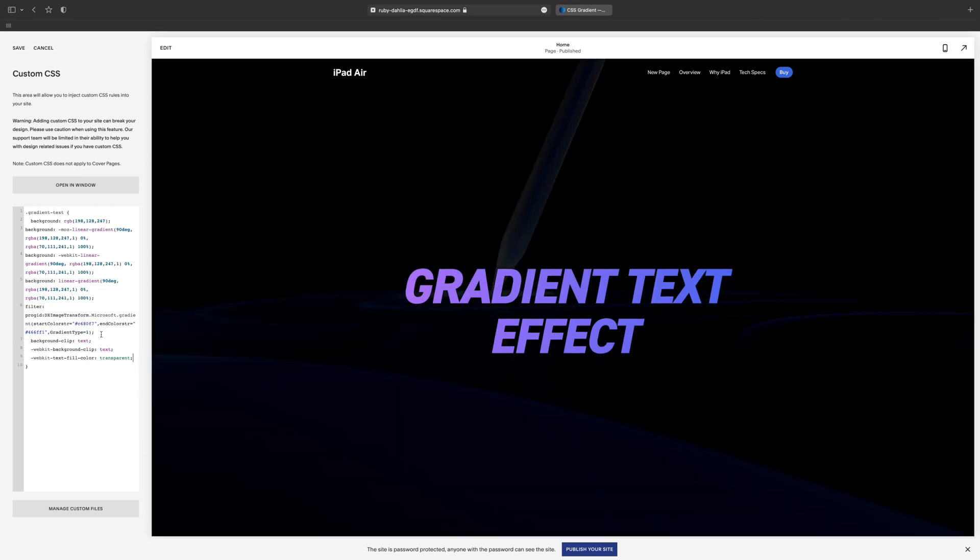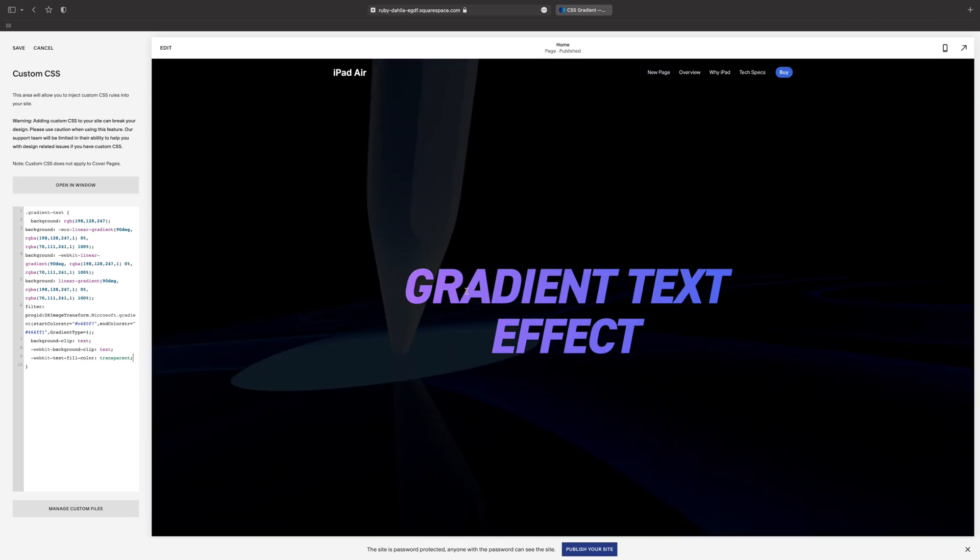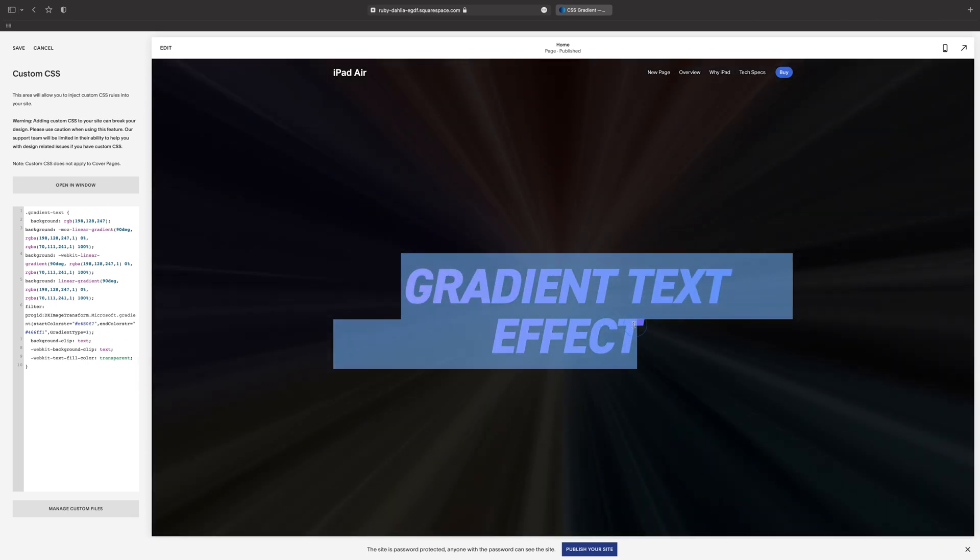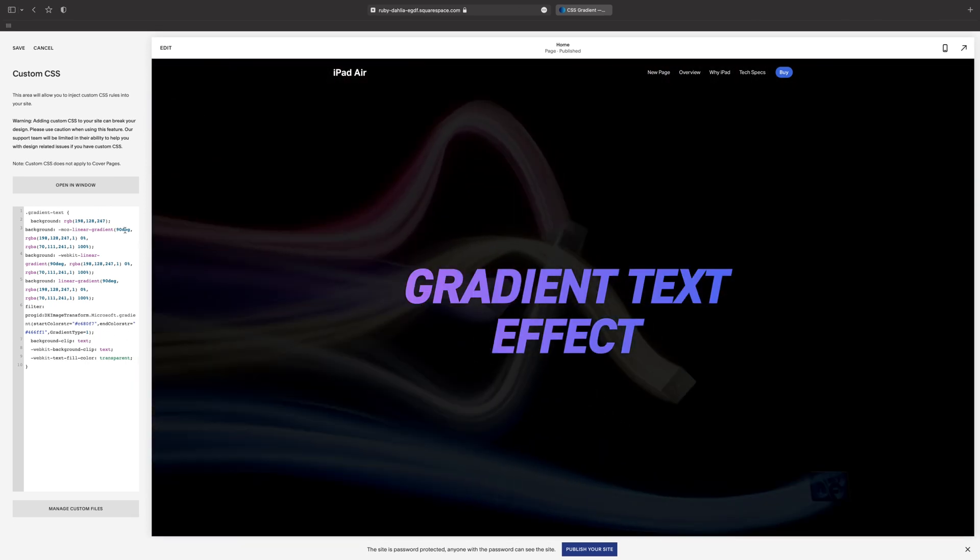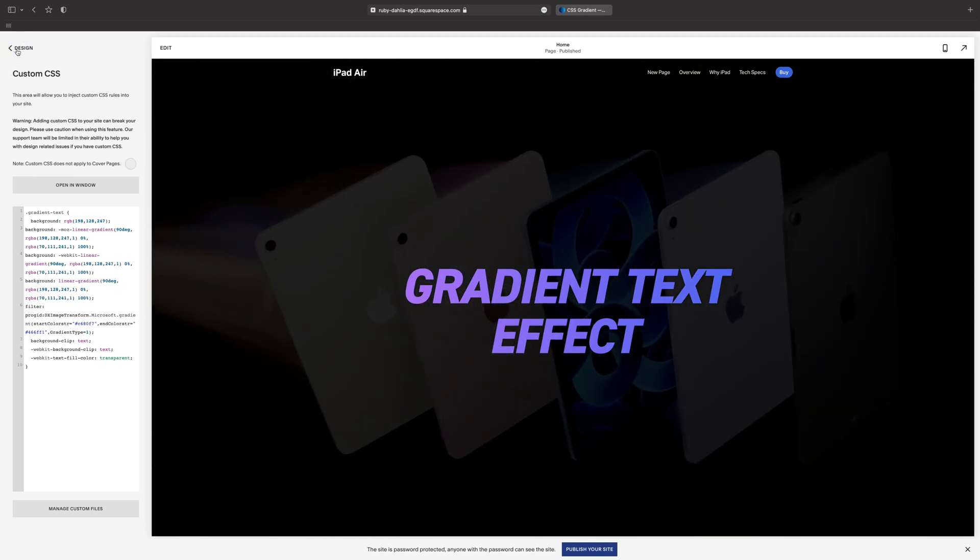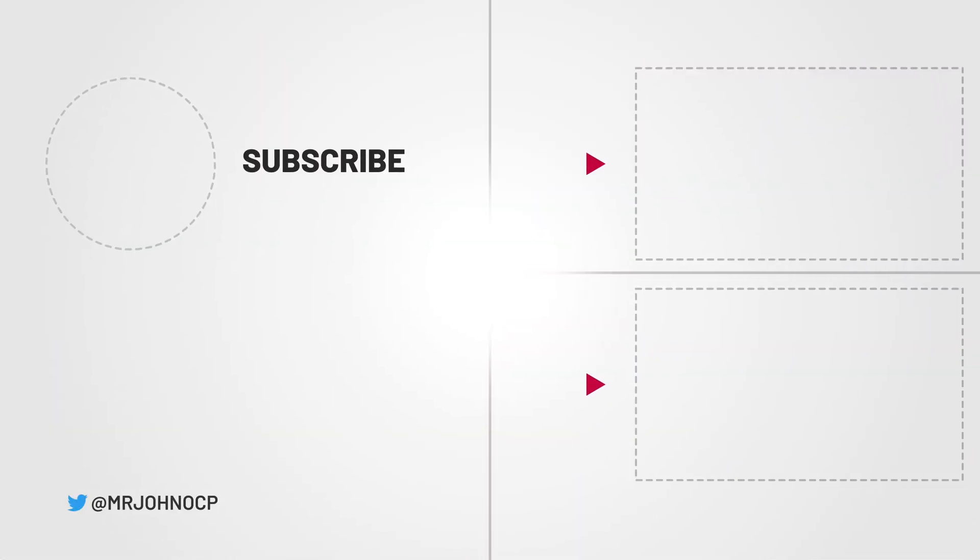And that's how to make a gradient background text effect. Thank you so much for watching. Hope you found this video useful. If you did, leave us a thumbs up below. If you're not already, consider subscribing, and hopefully I'll see you in the next one.